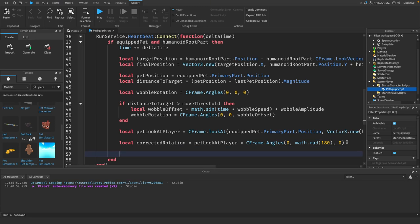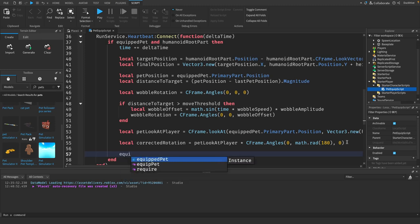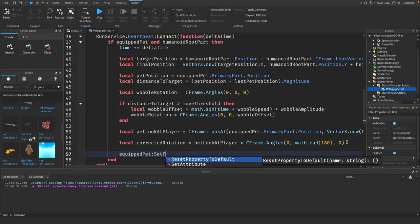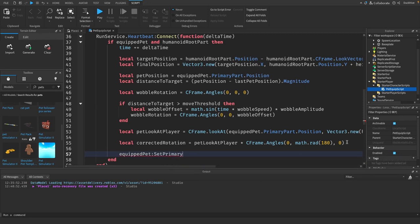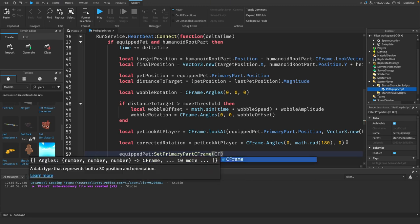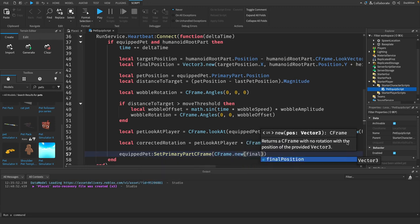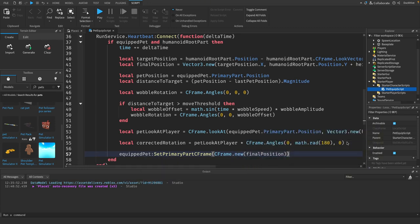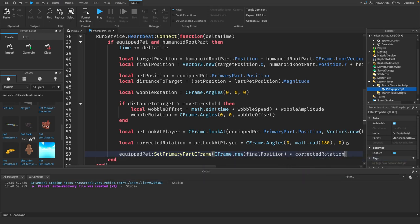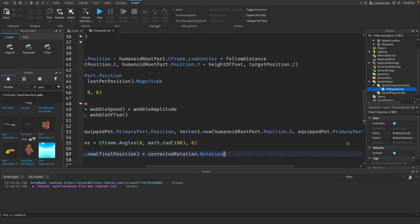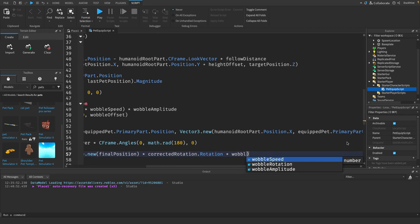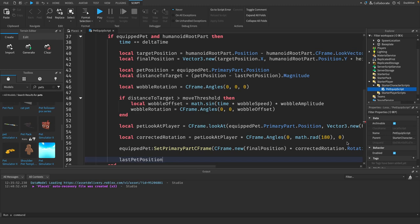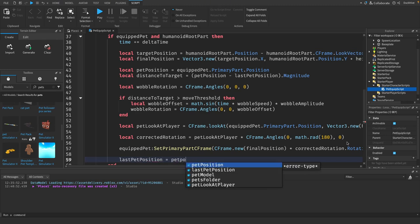Then we need to combine the y-axis look rotation and the z-axis wobble. So equipped pet colon set primary part c frame equals c frame dot new final position multiply by corrected rotation dot rotation times wobble rotation. We will say last pet position equals pet position.